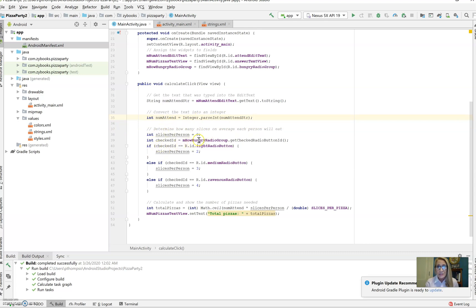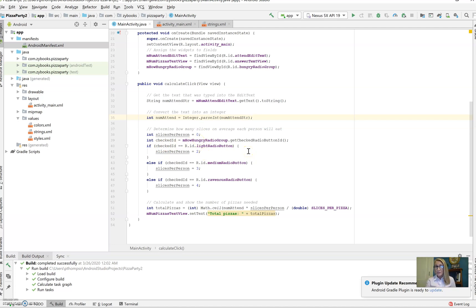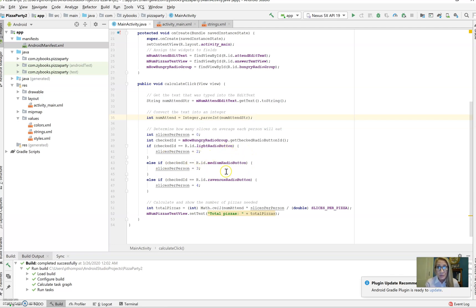We have slices per person as zero because we're going to be calculating that based on whether they have light, medium, or ravenous hunger. If the light radio button is checked, they have two slices per person. If it's medium, they have three. And if it's ravenous, they have four.